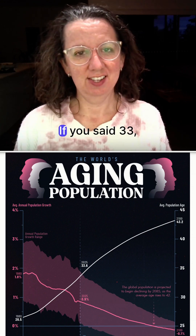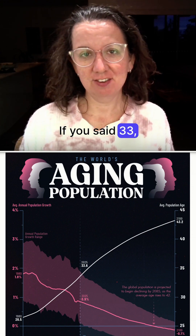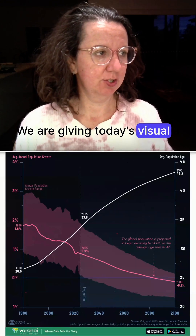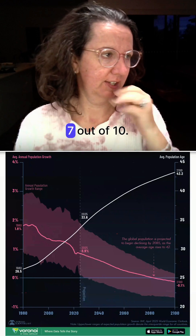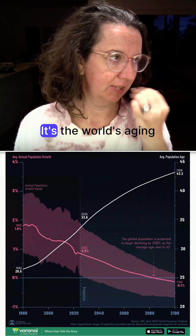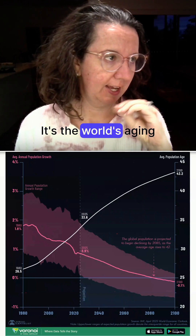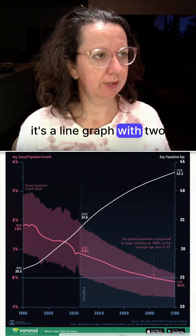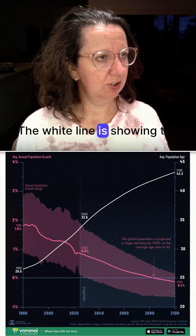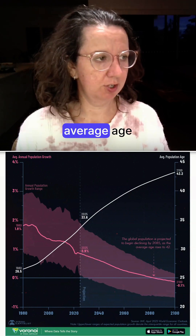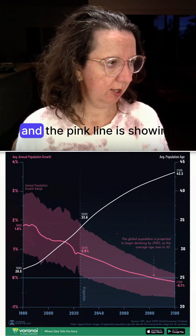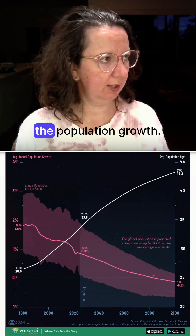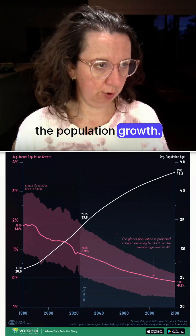Can you guess the average age? If you said 33 then you're right. I'm giving today's visual a 7 out of 10. It's the world's aging population — a line graph with two lines. The white line is showing the average age and the pink line is showing the population growth.